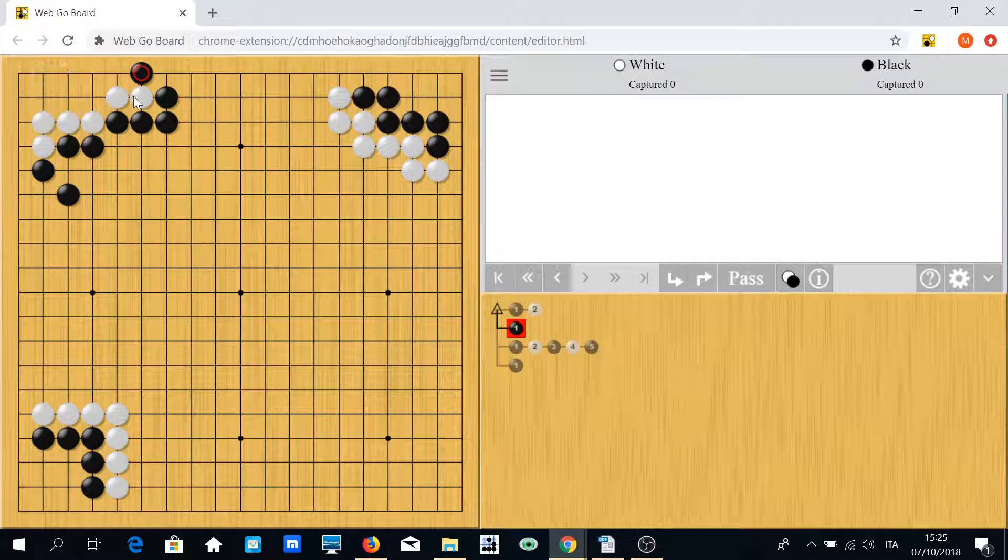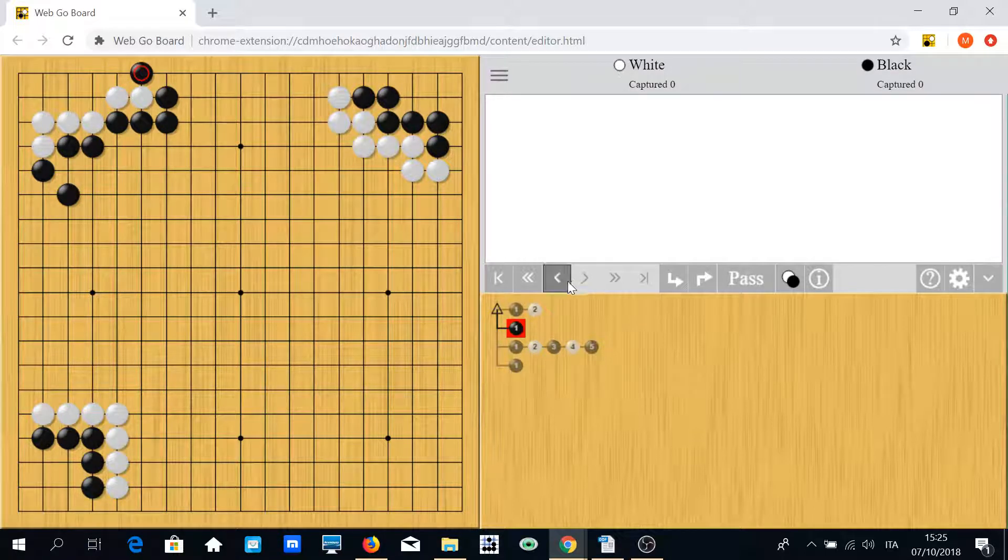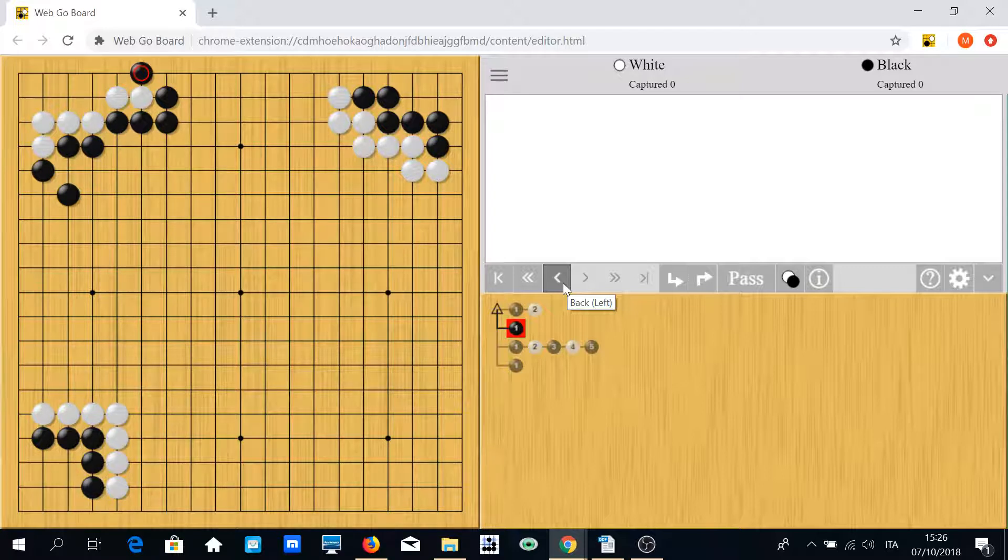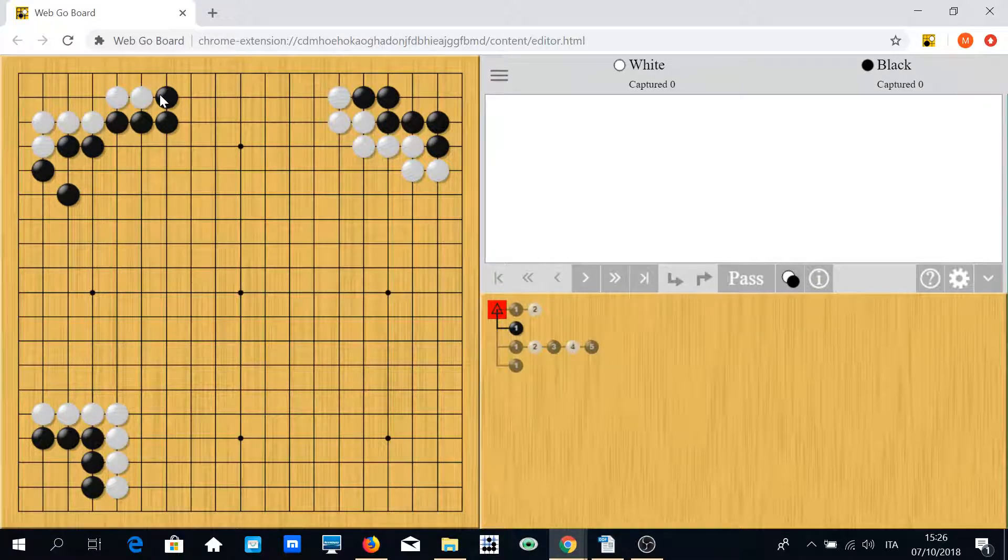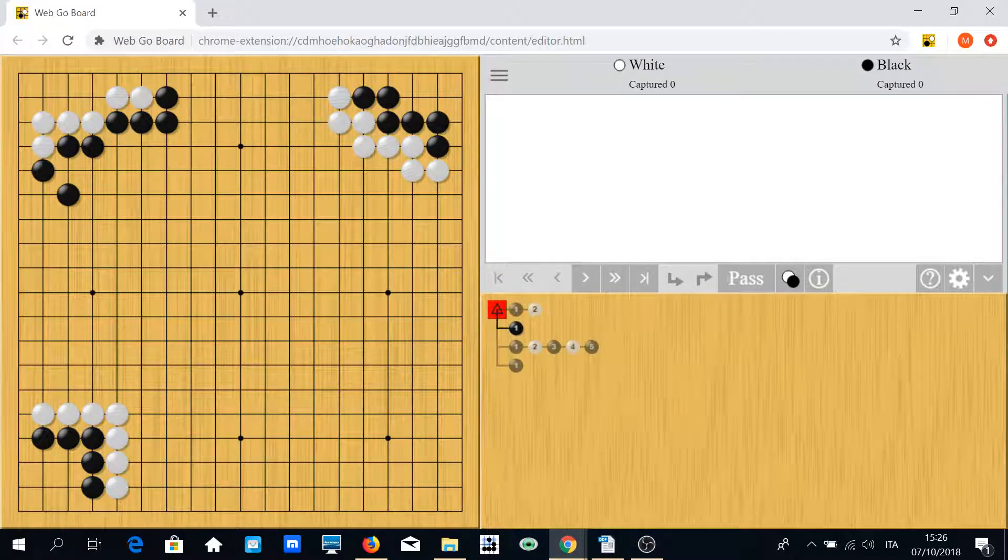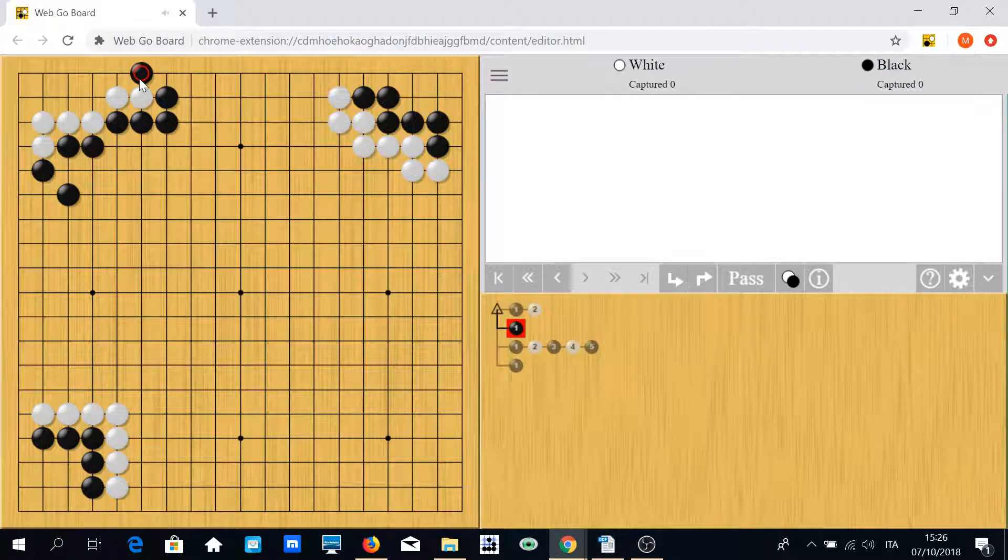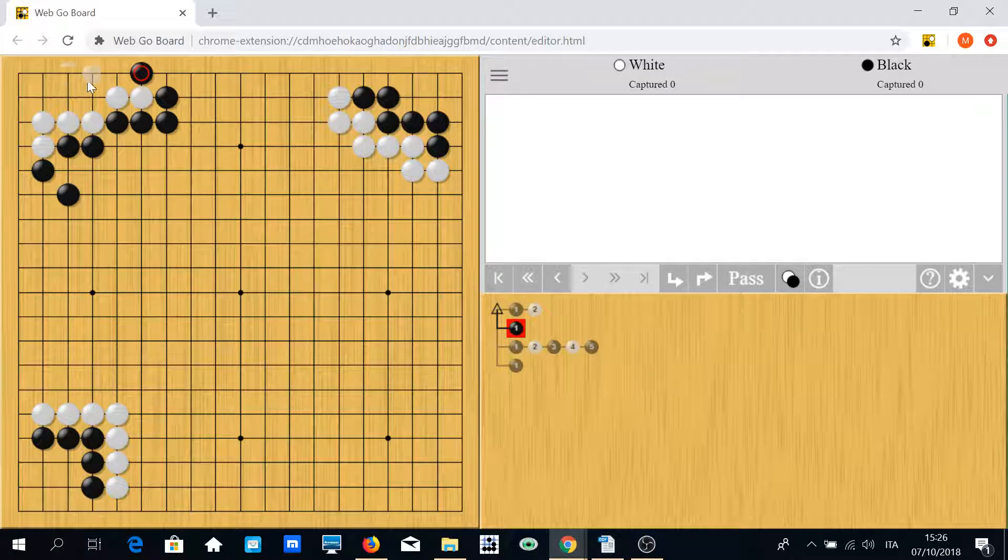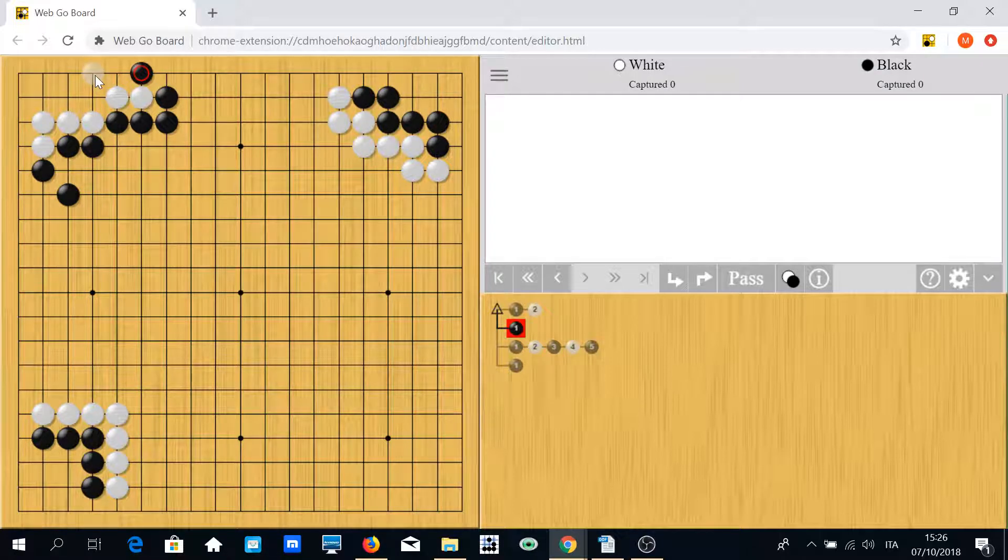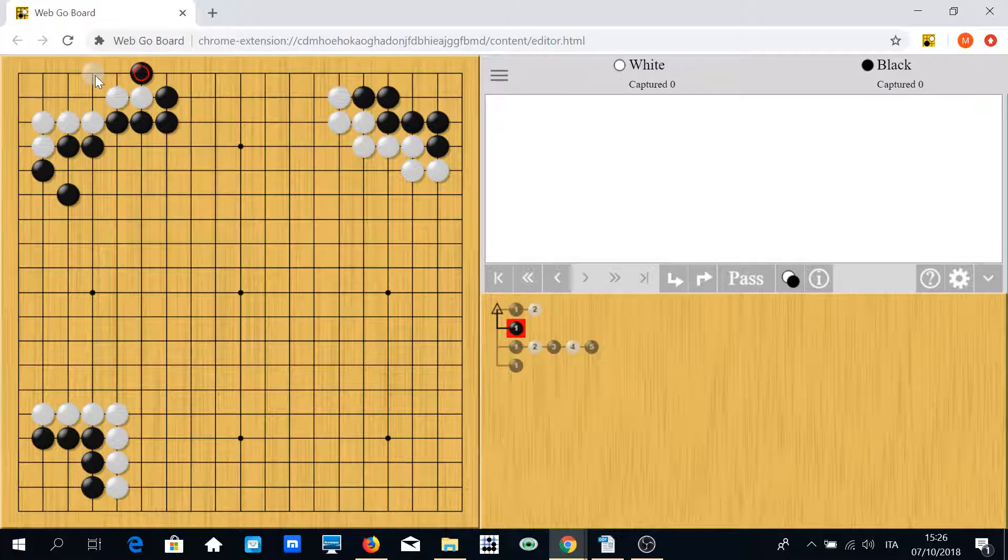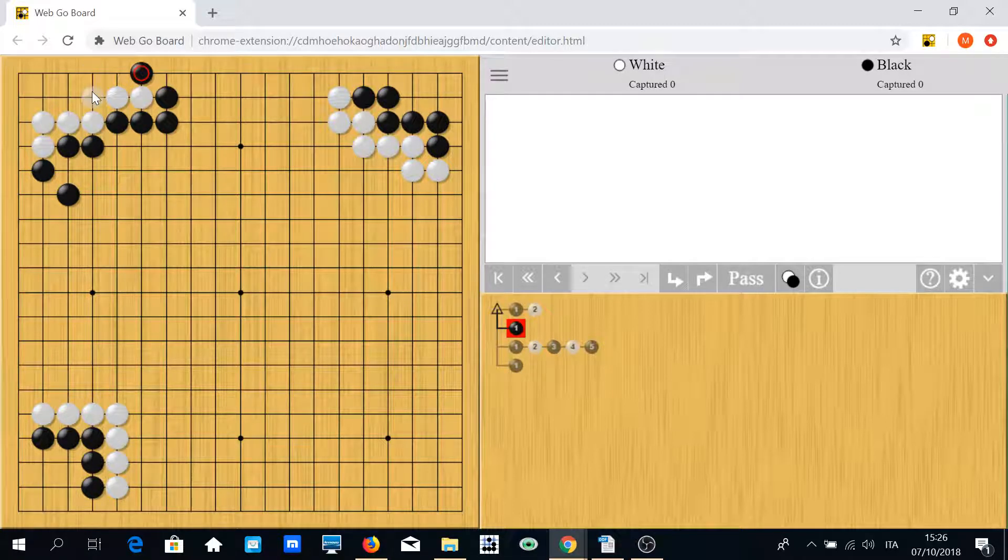It's not easy for white to save the group. So in this position, white has let black play this move somehow and now has to face this kind of attack. If white cannot deal with this attack, he will likely lose the game.